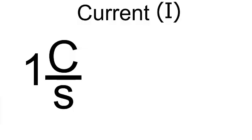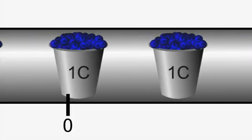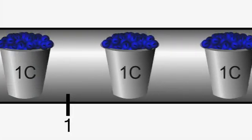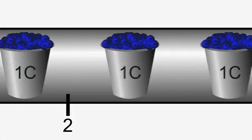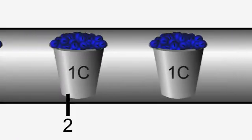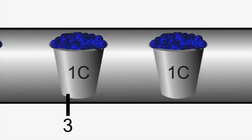A coulomb per second is given a special name. That name is an amp. But you must never forget that what an amp means is a coulomb passing a point in a second. So if there's a current of 5 amps flowing, that means 5 coulombs are passing a point in one second.